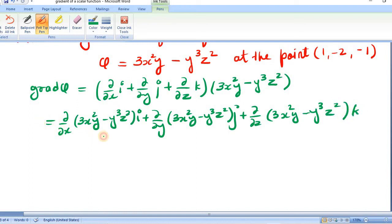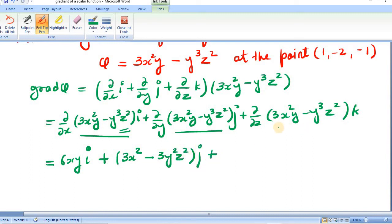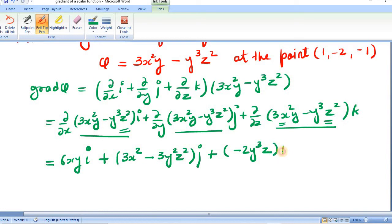Differentiating partially with respect to x: 3x²y gives 6xy, and there is no x in y³z², so that term is 0. This gives 6xy i. Differentiating with respect to y: 3x²y gives 3x², and y³ gives 3y²z², so this is (3x² − 3y²z²)j. Differentiating with respect to z: the first term is free from z, so it is 0, and −y³z² gives −2y³z. This is with k.